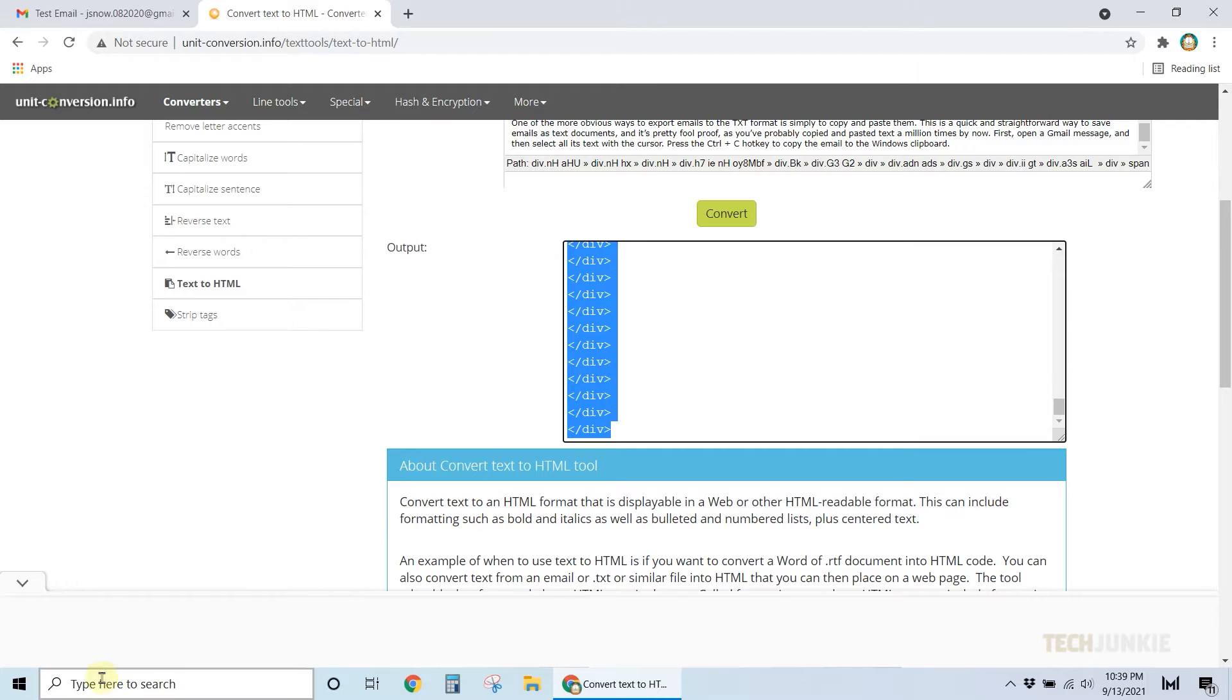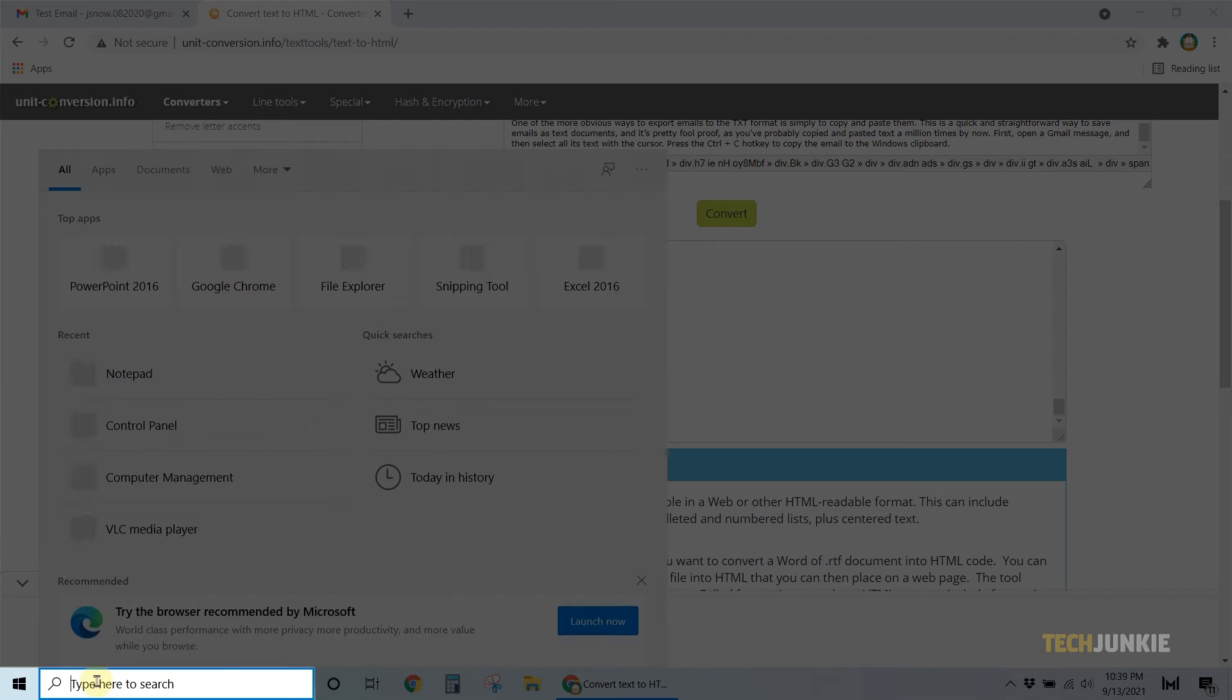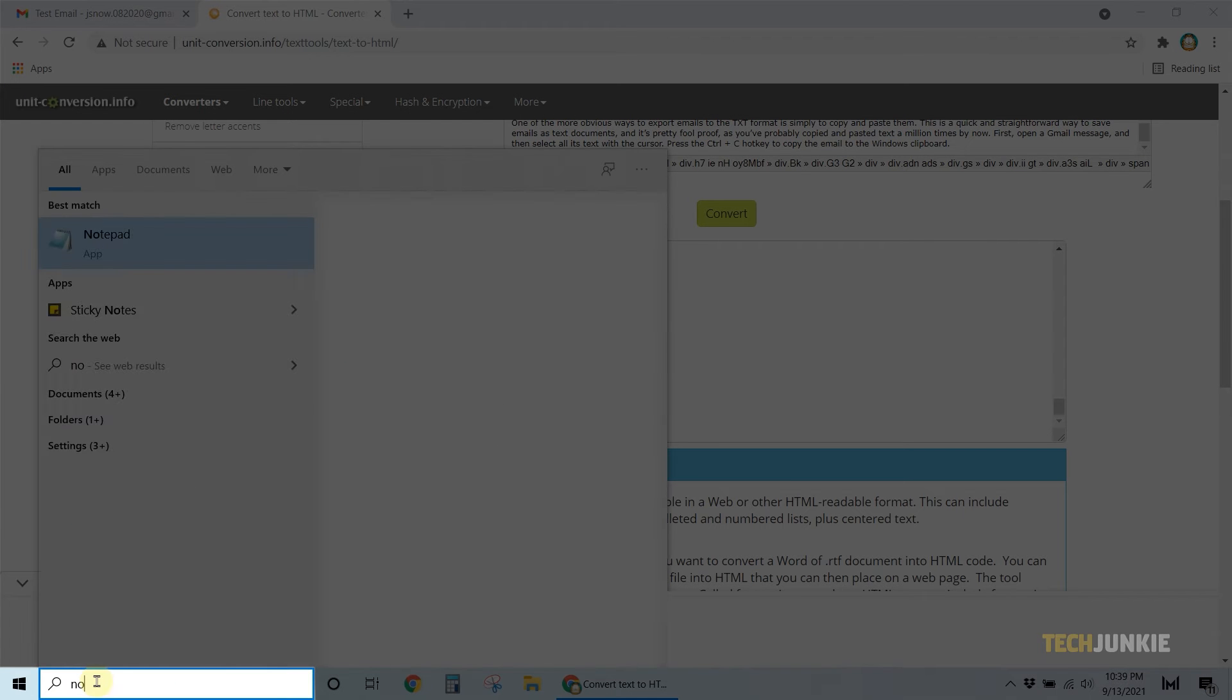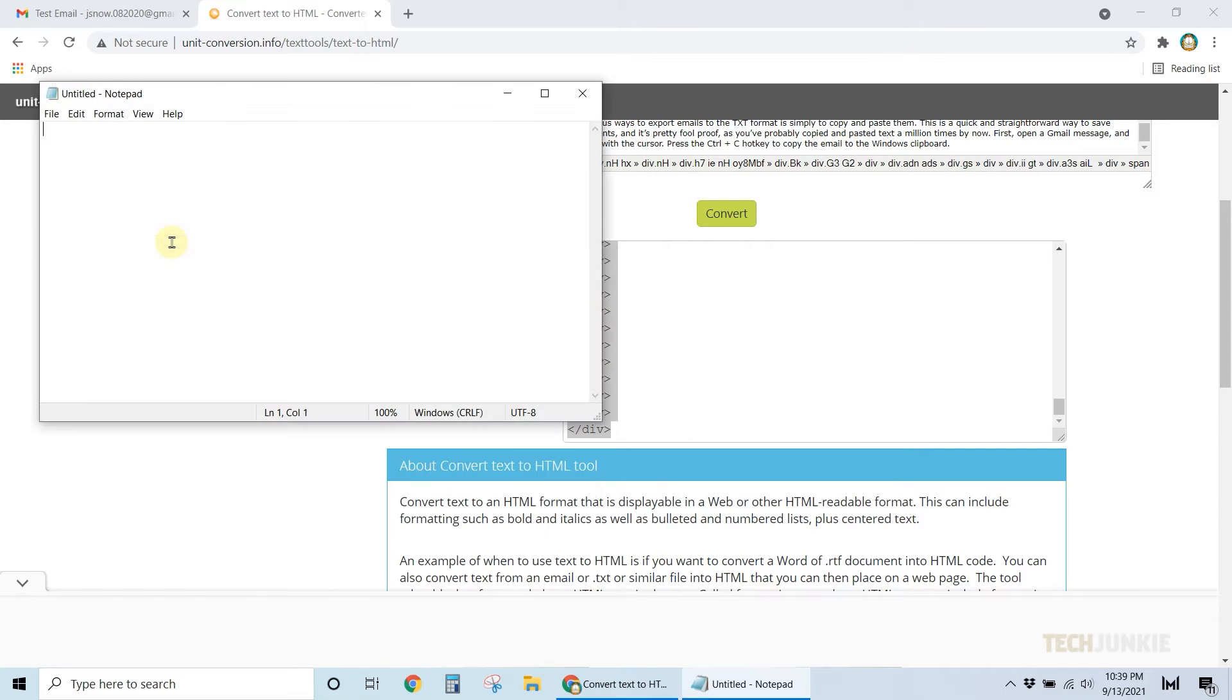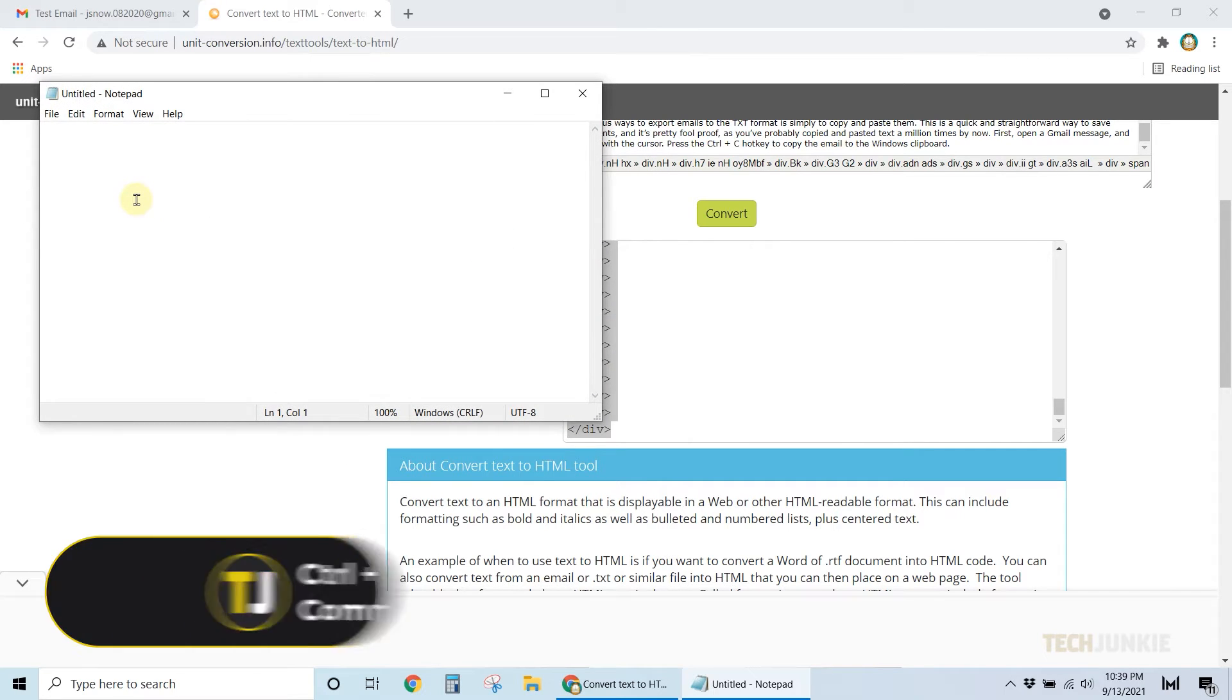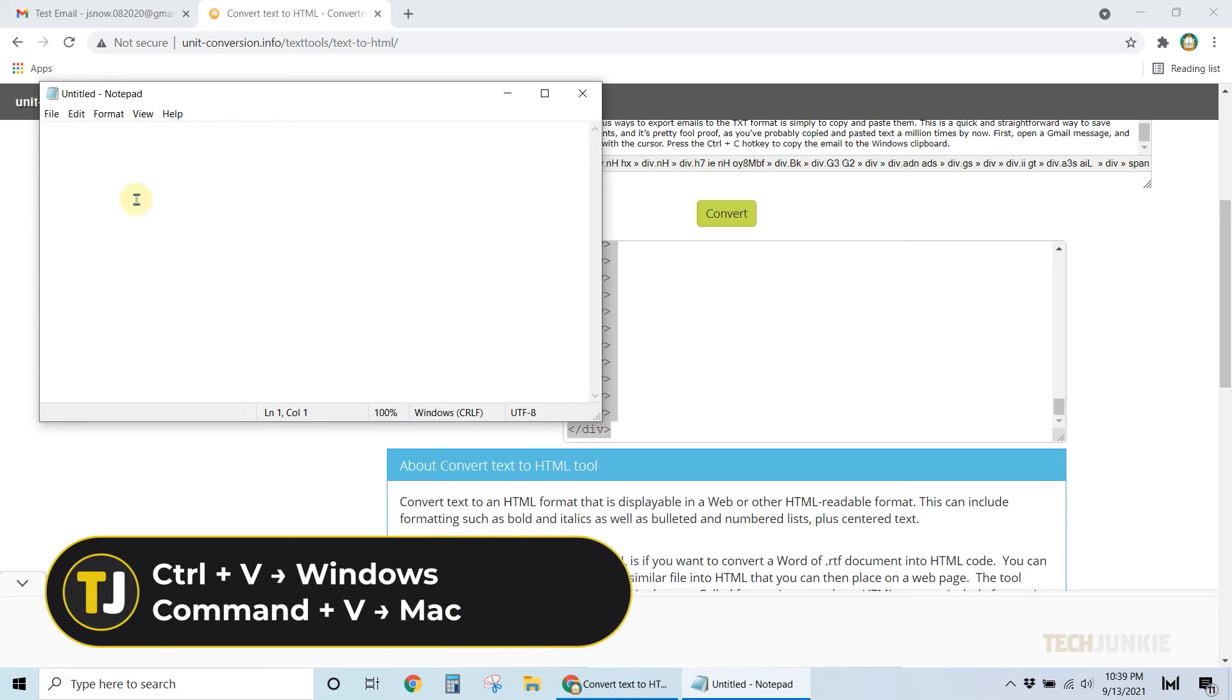Then, minimize your browser and open your notepad by clicking on the Windows icon on your computer. Paste the HTML email on the notepad by pressing Ctrl and V on your keyboard.